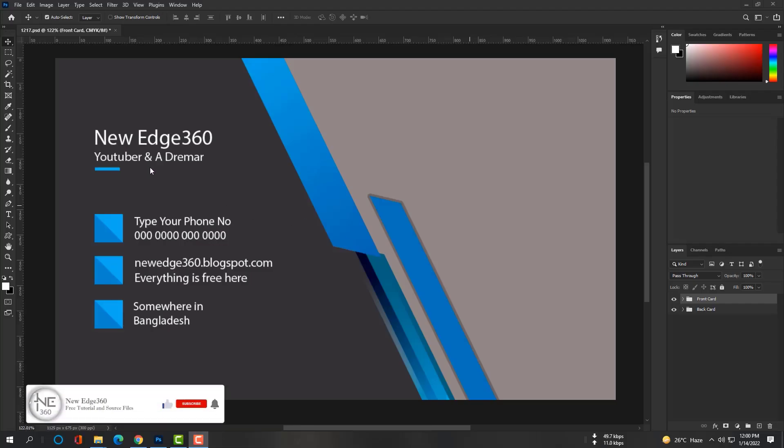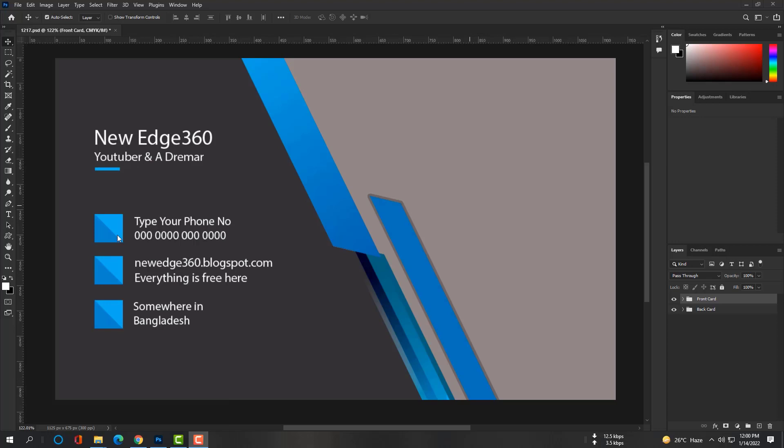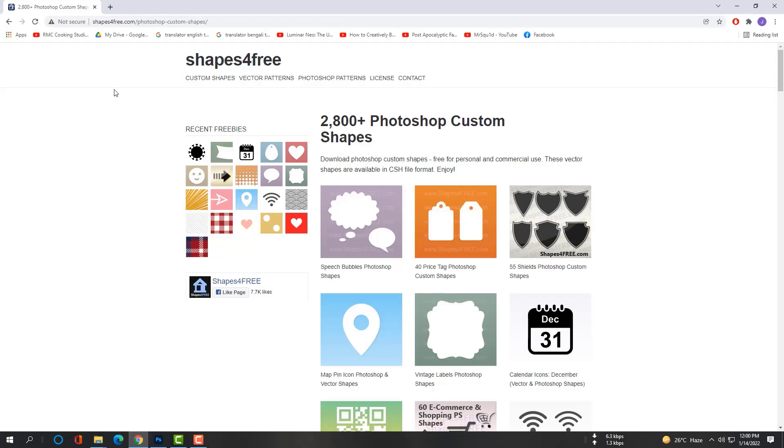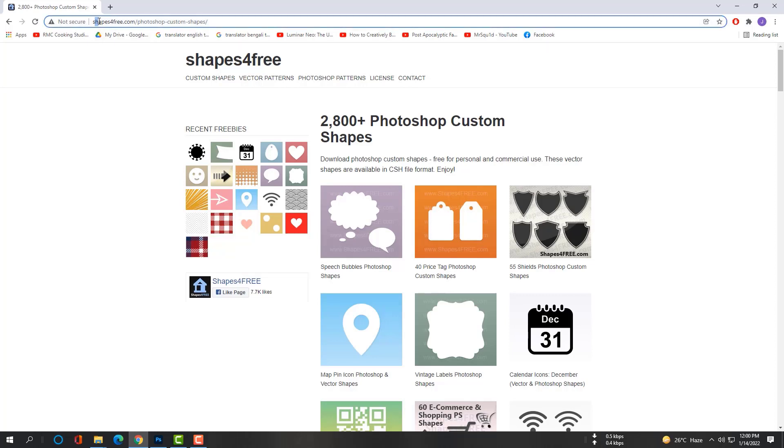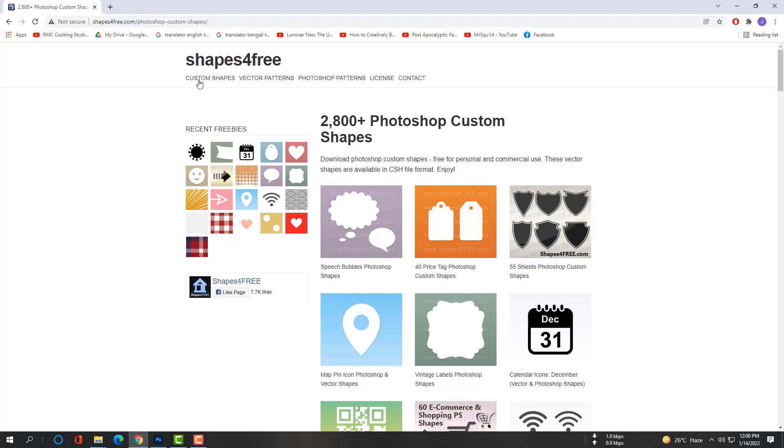Hi, this is Akash. You can see I have made a business card for myself and now I need some logos or shapes here, but I don't have any shapes right now. In this class I will show you how to download shapes and import in custom shape settings and use it, and also I will show you how to download some shapes as PSD and use it in other projects. Open your browser and go to shapes4free.com. After that, download any shapes from here.